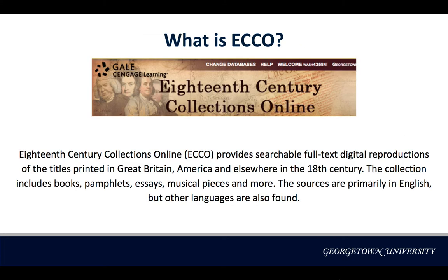ECO provides searchable full-text digital page images of works printed in Great Britain, America, and elsewhere in the 18th century. The collection includes books, pamphlets, essays, musical pieces, and more. The sources are primarily in English, but other languages are also found.